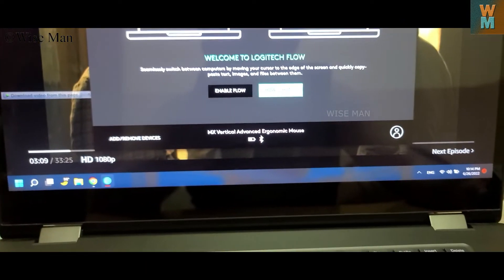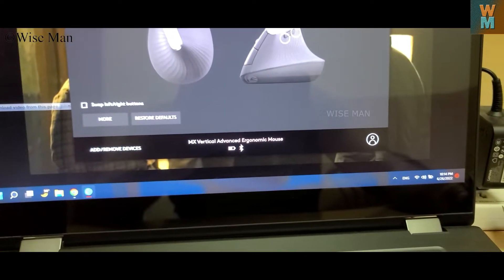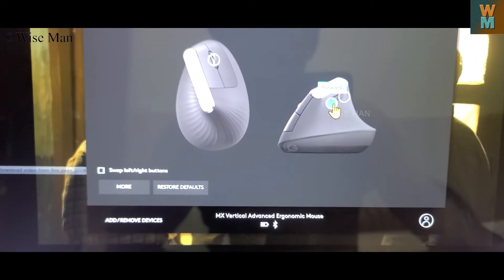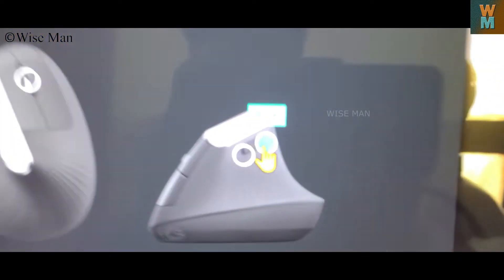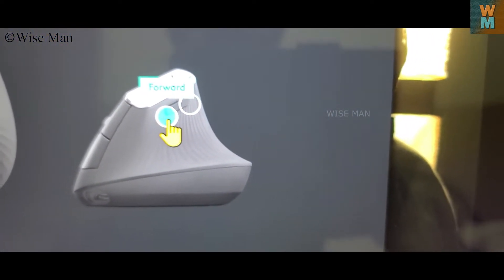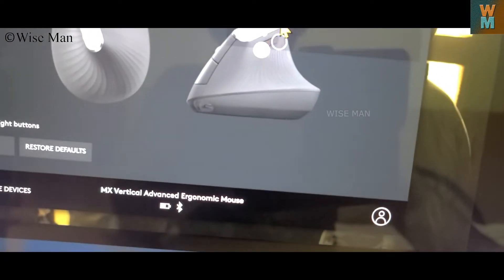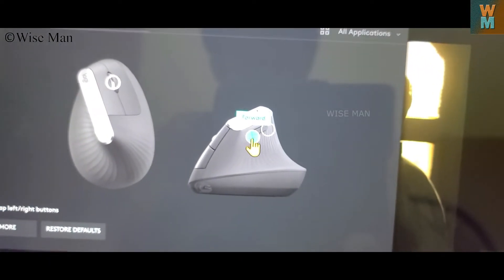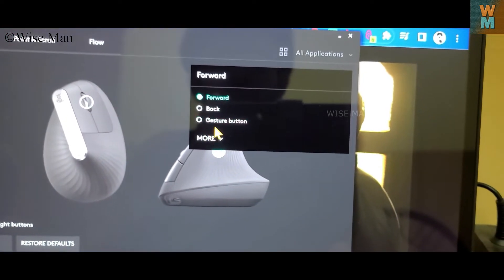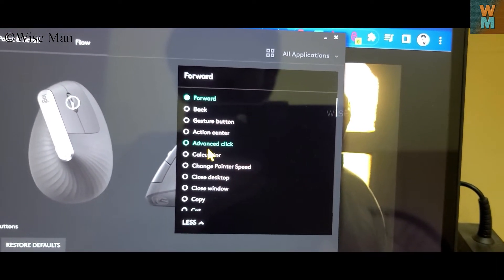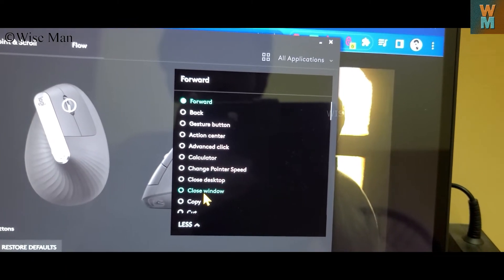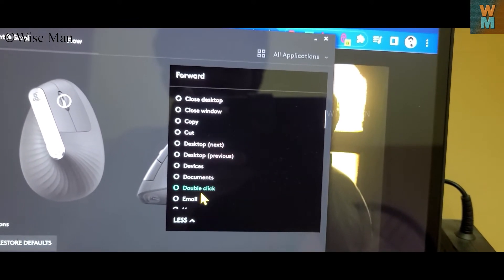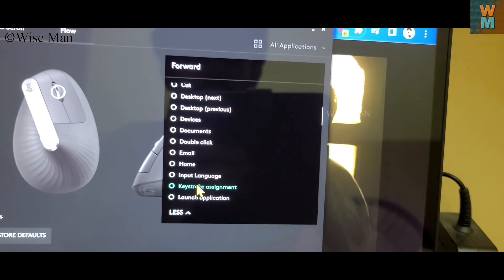Right now if you want to change this button, you can see forward and back is written. So let's say I want to change this, click on that. So click on that, you can get backward gesture button. Click on more and you're going to different different options, right. Desktop devices, double click, email, input language.